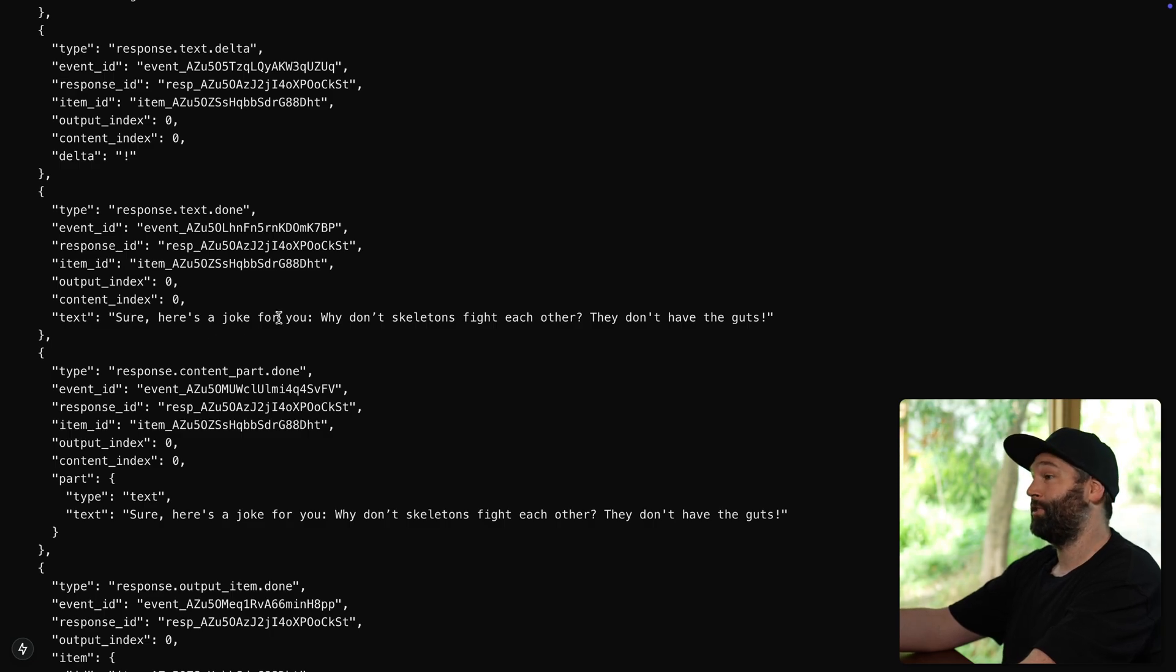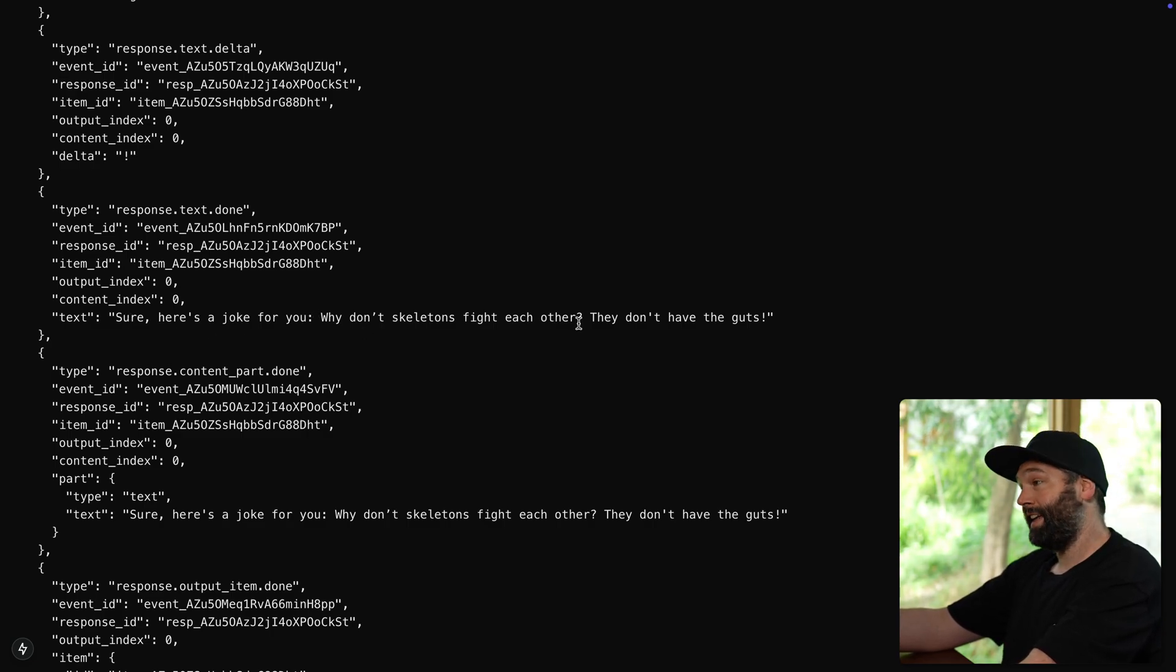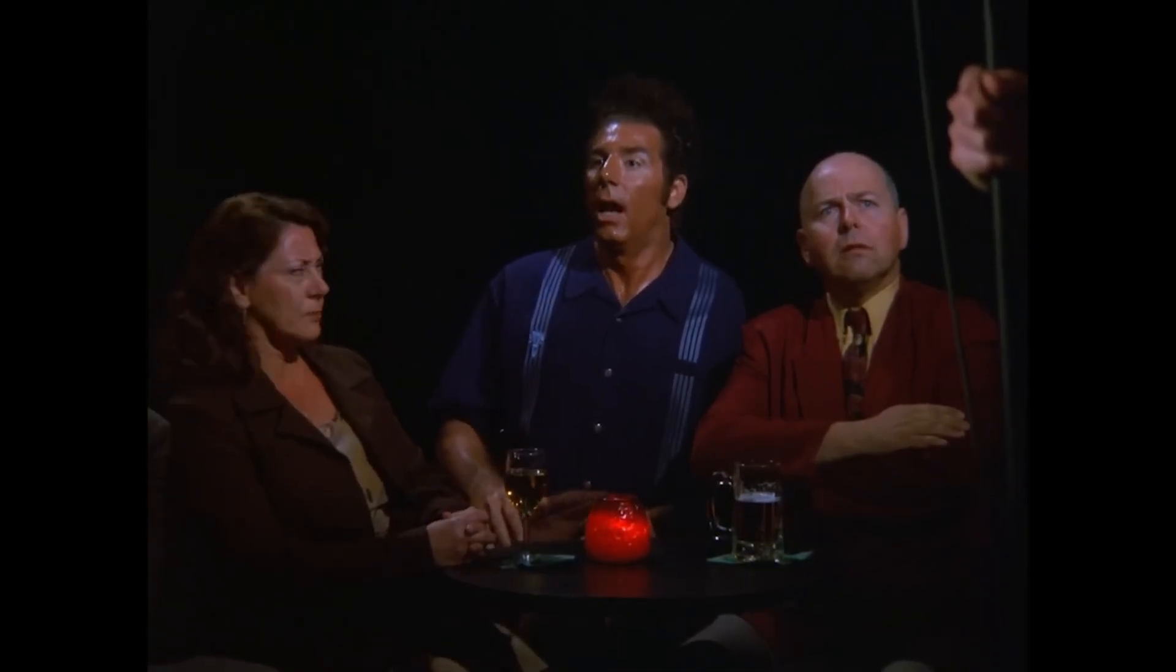sure, here's a joke for you. Why don't skeletons fight each other? Because they don't have the guts. Yeah. It's not that funny. Oh, tough crowd.